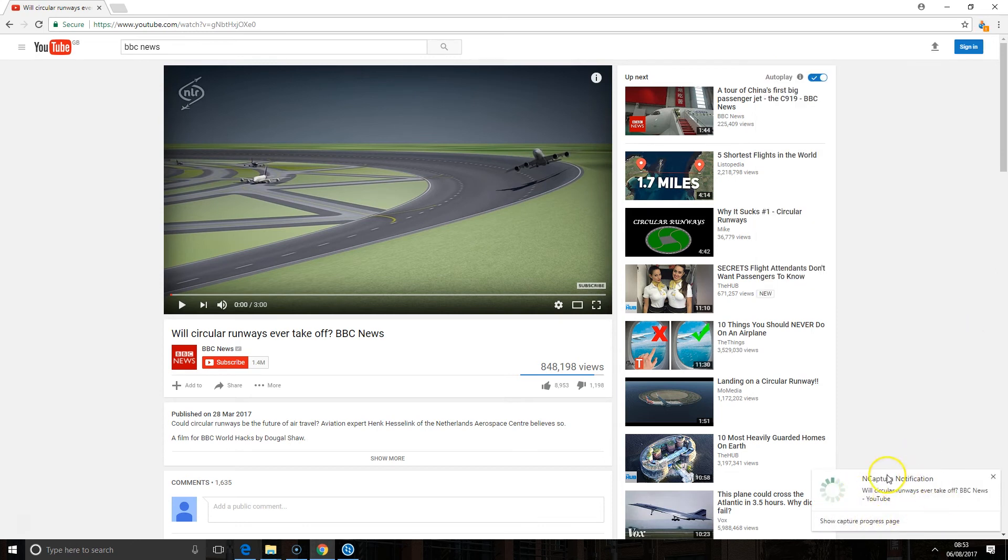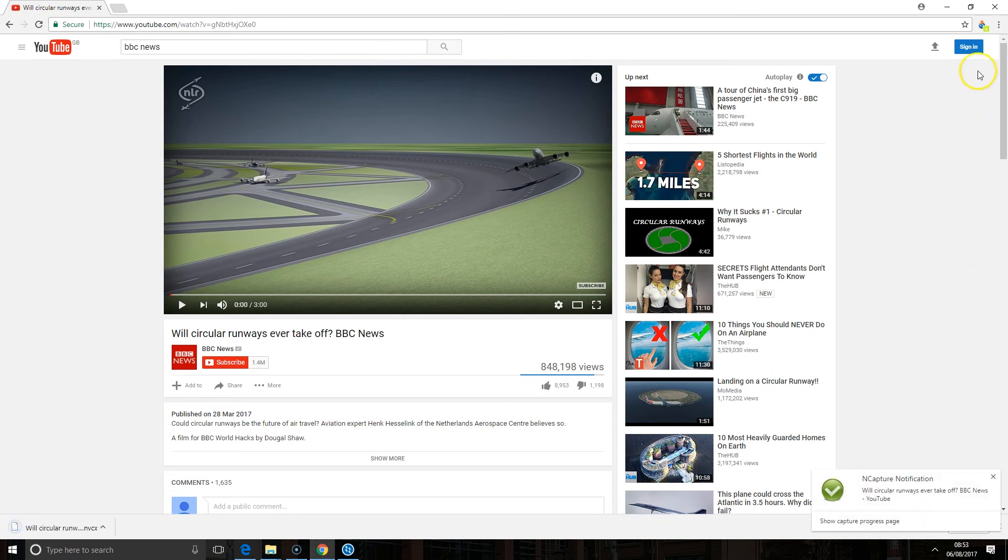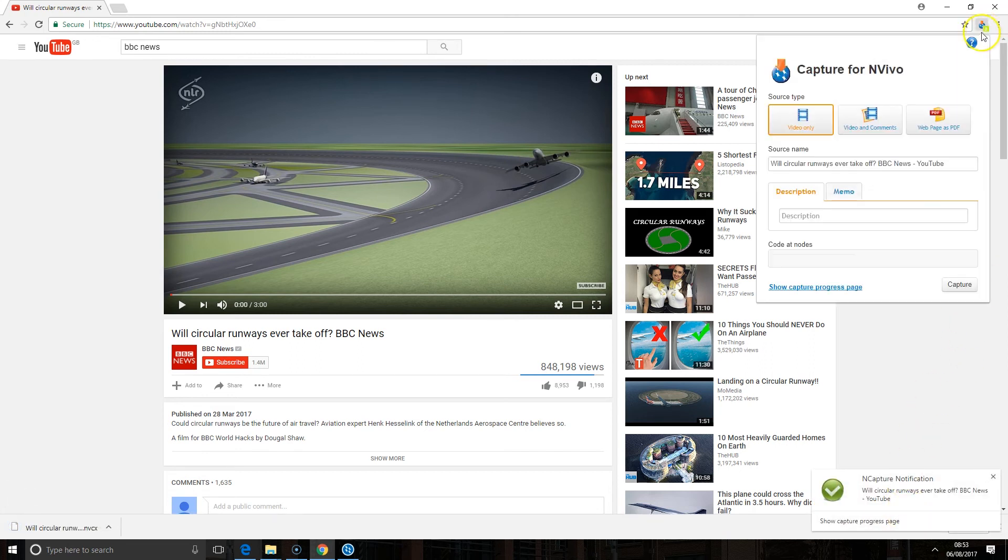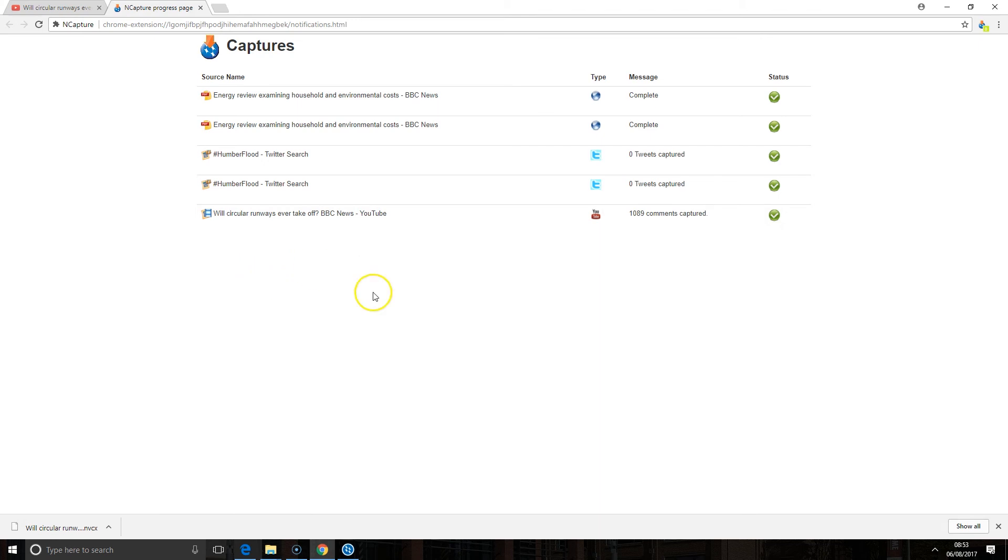As before we get the progress opening up at the bottom here and this might take a little longer than it did for the web page because it's bringing in all of those comments as a data set. All I need to do at any point is click back on the nCapture item and click on the show capture progress page and it will show me how things are doing. You'll see earlier today I tried to capture some tweets and there were zero tweets captured unlike my YouTube capture that's been successful.